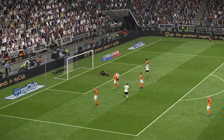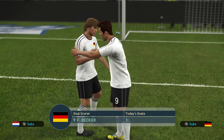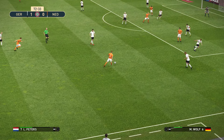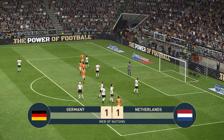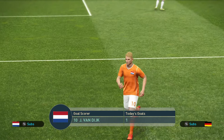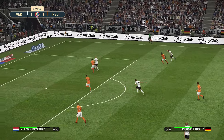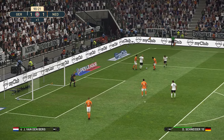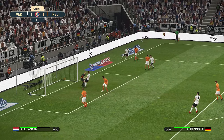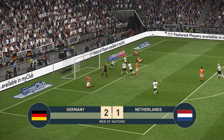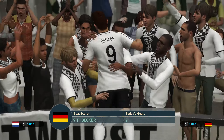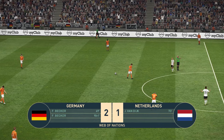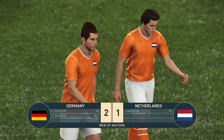Becker gives Germany the lead. This game will not end nil-all. Van Dijk then equalizes — what a response from the Dutch. But Schneider sets up Becker again, and Germany get a winner. Becker gets his second goal of the game — Germany's second. There is the full time whistle — it's finished: Germany 2, the Netherlands 1.